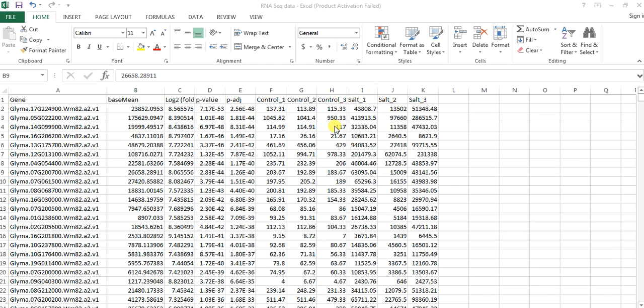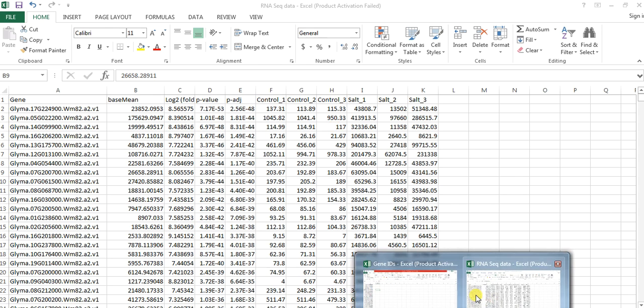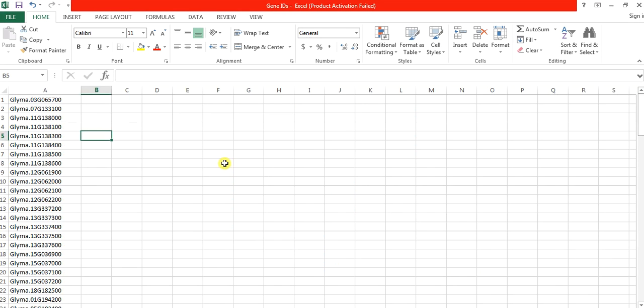So I need to extract the expression or find the expression of my selected gene, this one, from that file.